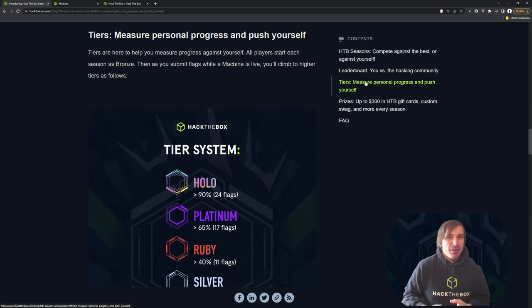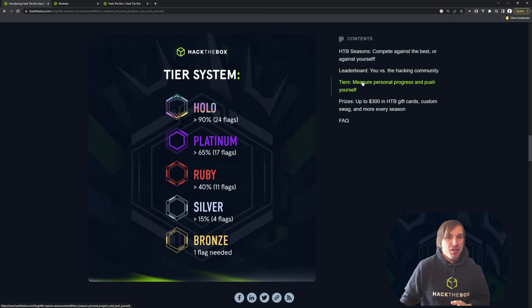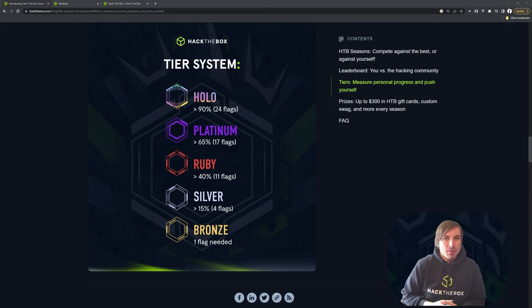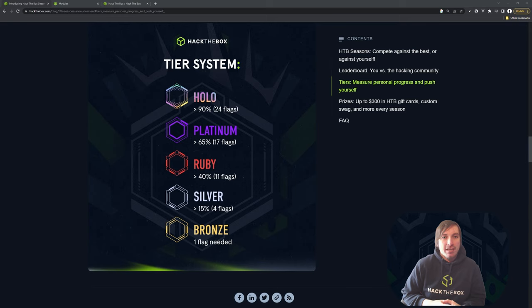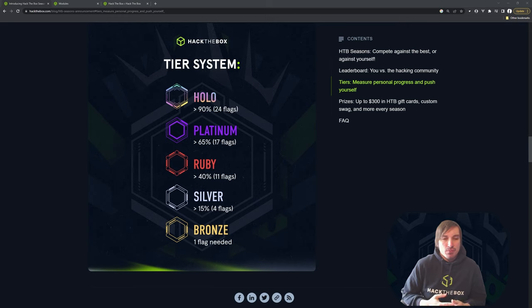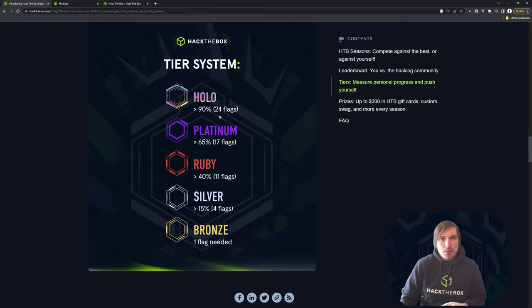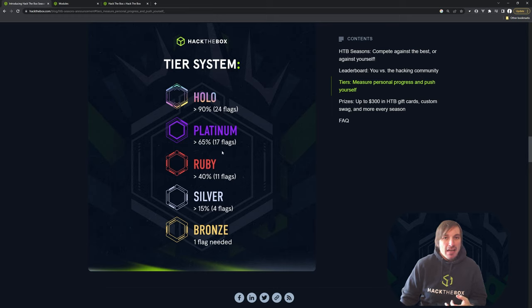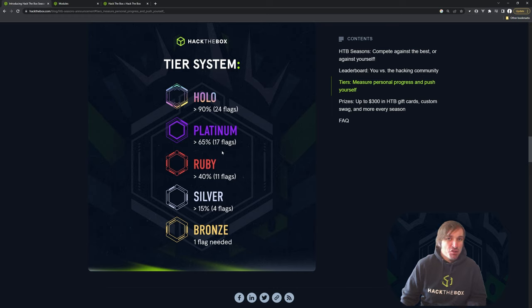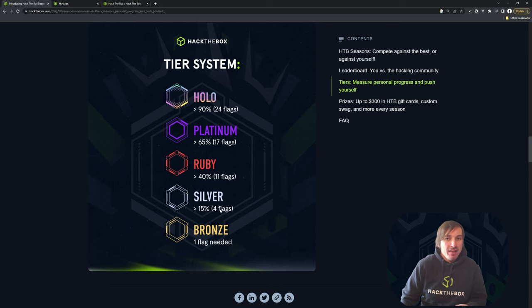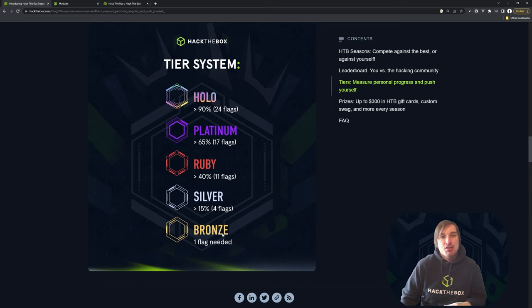So let's get over to the tier system. And this is my favorite thing about it because it gives the platform a way to give rewards for people just playing on it. So there's 13 weeks, which means there's going to be 26 flags, two flags per week, user and root. And for holo, if you get 24 of those flags, you're holo. If you get 17 out of the 26 flags, which is just over half, you're platinum. If you get just under half, which is 11 out of 26, we're going to consider you ruby. If you get four out of 26, that's going to be silver. And at bronze, that is just one flag.